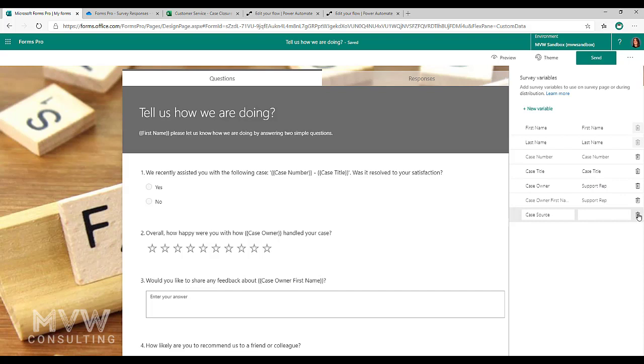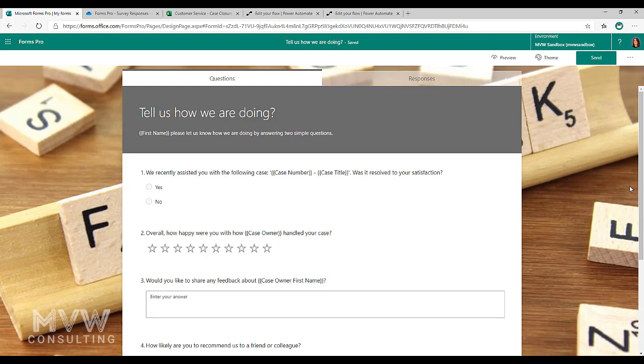Alright, so I'm going to go ahead and remove this. We're just going to go with these variables right here. And we'll now look at how do we add them onto the survey.